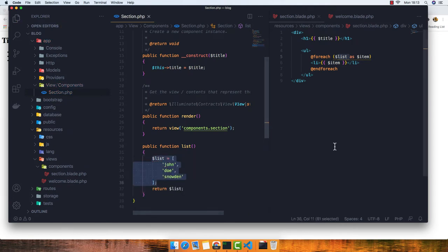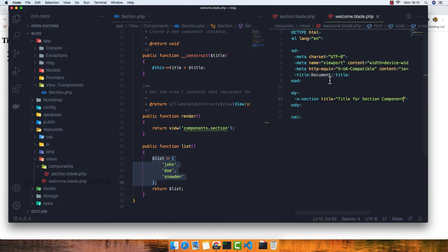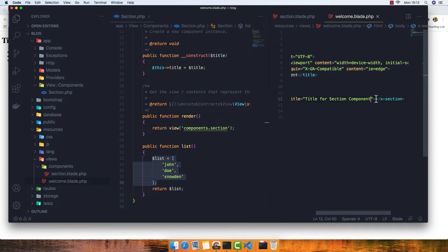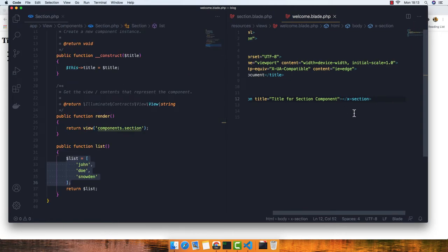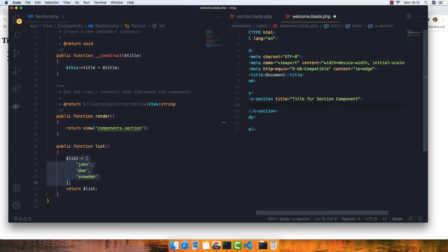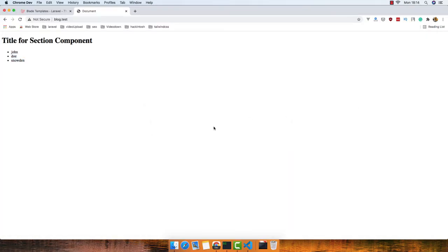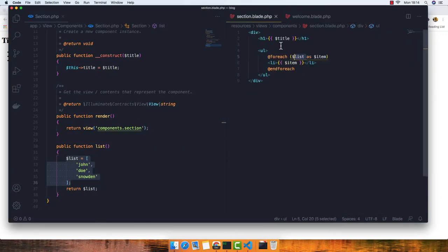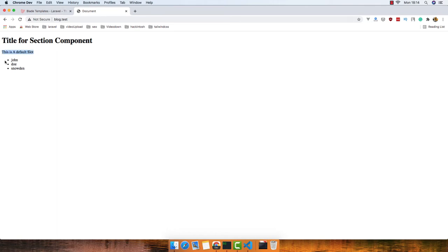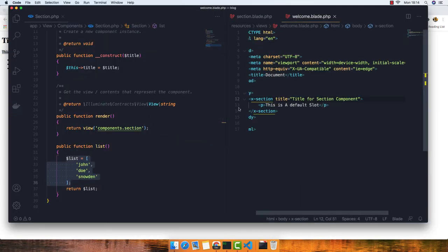Another thing we can do is use slots. We can put content inside the component tags in the welcome page — for example, a paragraph. This is the default slot. After saving, if we go to the section Blade view and add the {{ $slot }} variable, then refresh, we see the paragraph content rendered. So we can put anything inside the component tags and it will appear via the default slot.